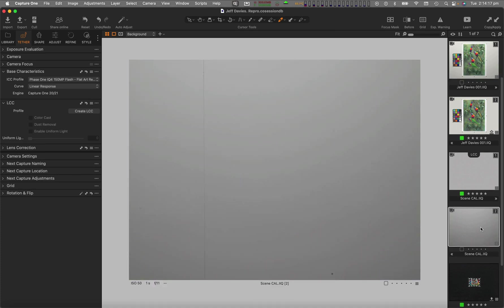Flat fielding involves capturing a blank, non-fluorescing area such as a white gallery wall or a sheet of matboard to record the lighting distribution and any colour casts.